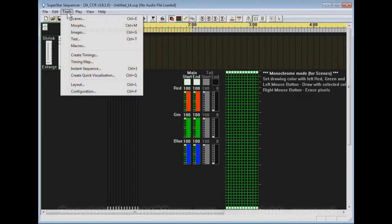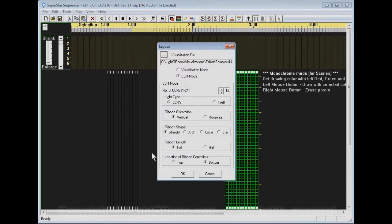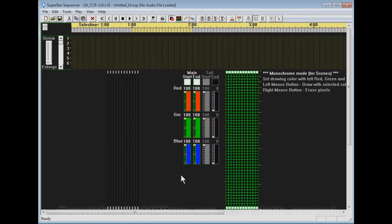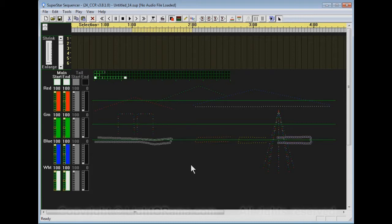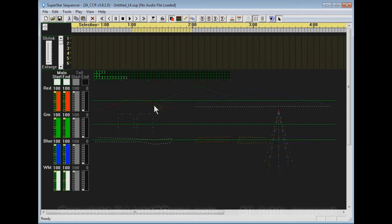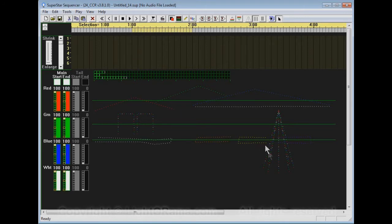To change that we can click on the Tools menu and select Layout. Right here you can see it says CCR mode and Visualization mode. We will select Visualization mode and click OK. What it does is it uses a visualization file in the samples directory that comes standard with the download. It has some light strings on the roof line and some around two windows here and some on the bushes, and here's a small mega tree and some more on the bushes.